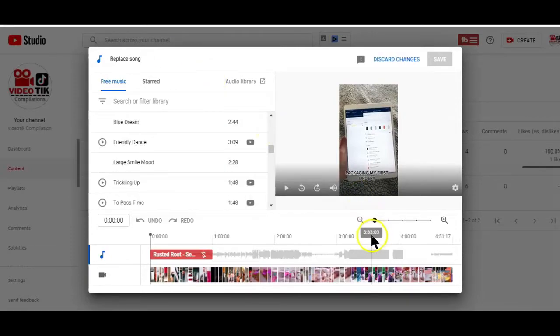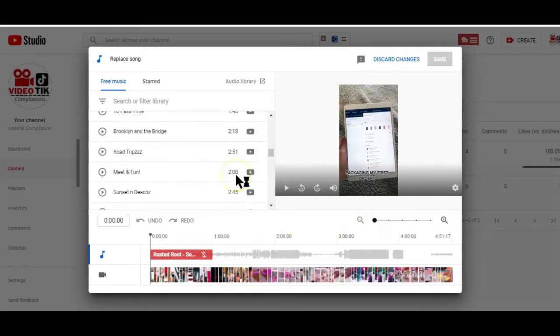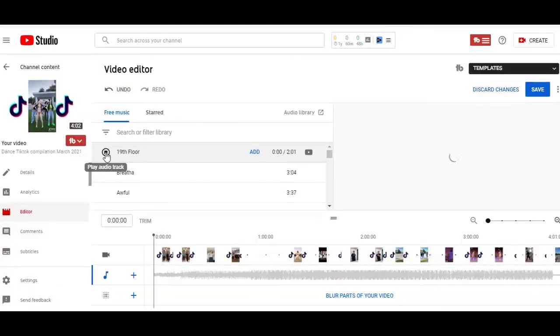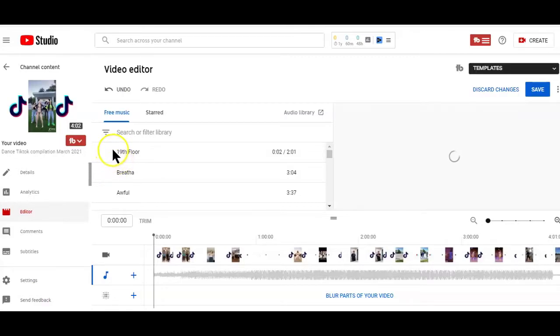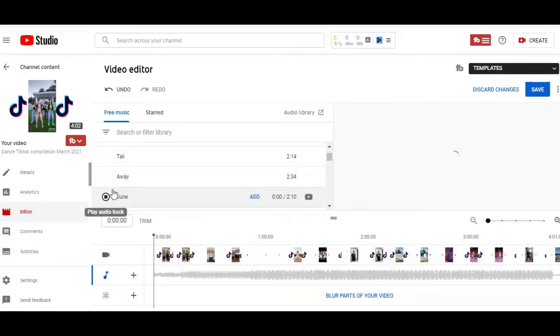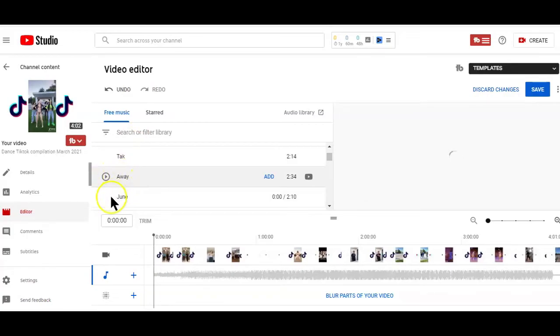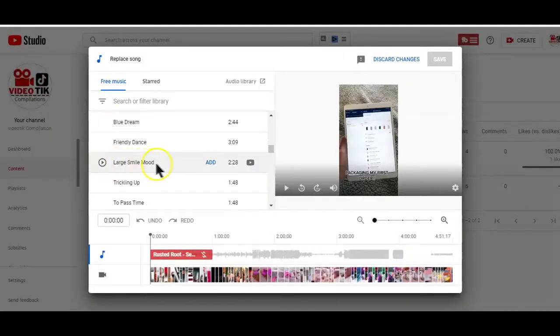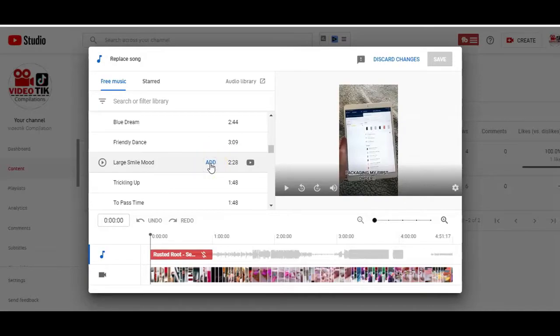What you want to start doing here is going through some of these songs to see which one is best for your video. You can listen to any of the songs here by just hovering your mouse over each of the songs and clicking on the play icon that appears. After deciding on the audio sound that you would like to use in your video, click on the Add button and the song or music will be added to the video.